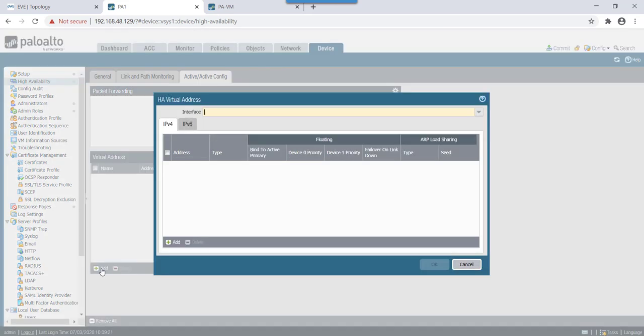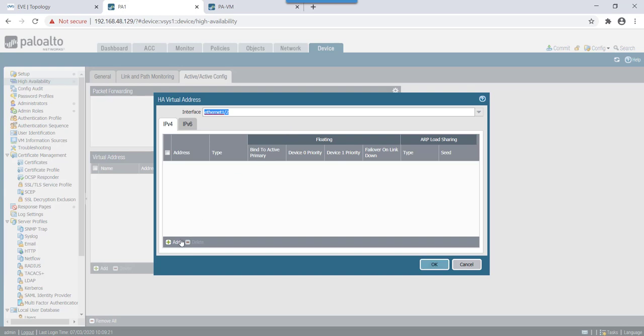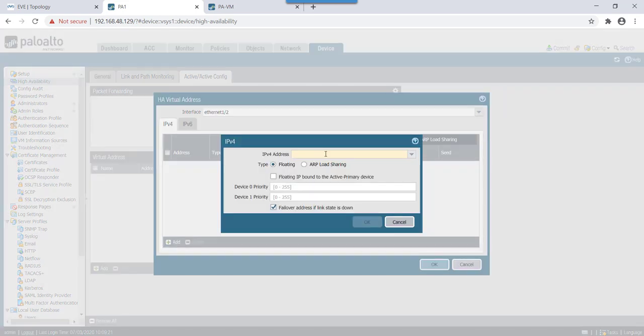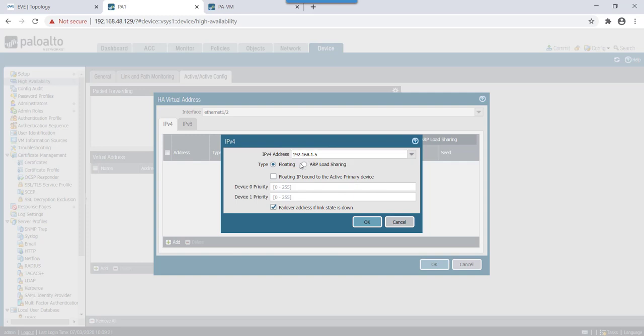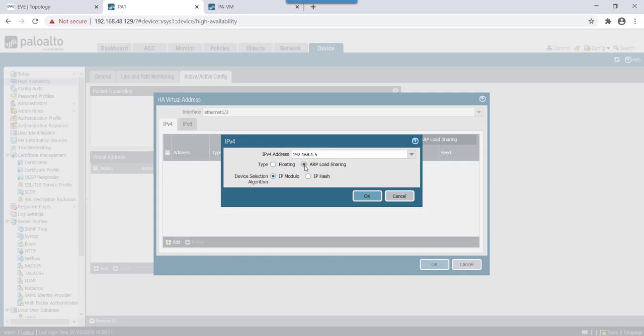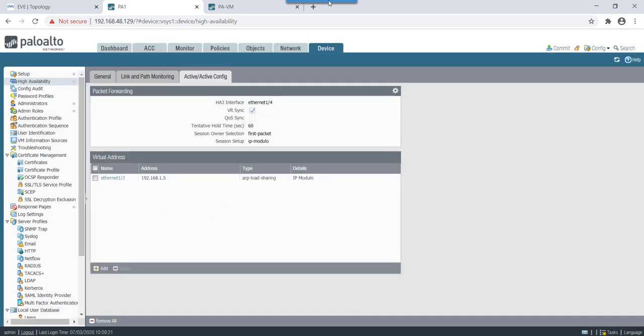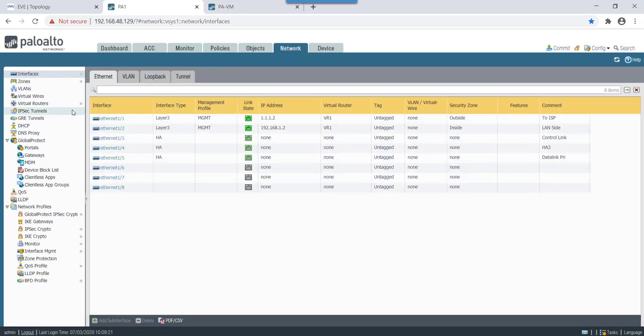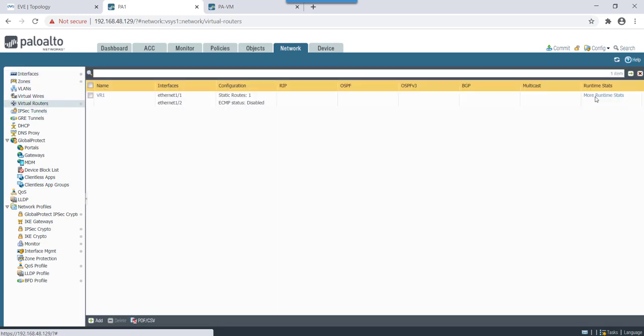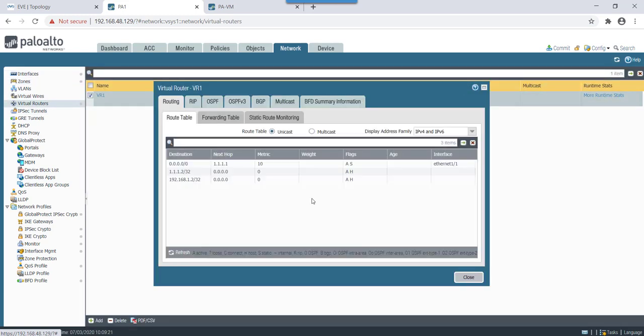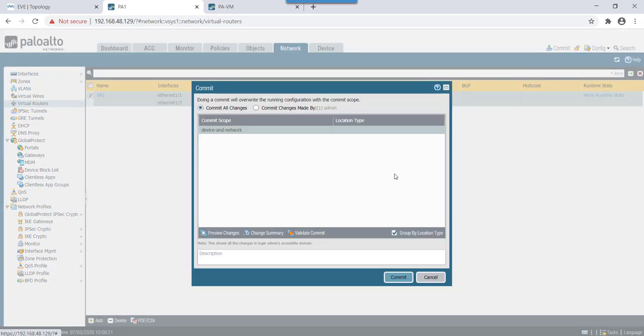Ownership will keep it default on first packet and session setup would be IP modulus. In case of virtual IP, as per our requirement we are going to make virtual IP as 192.168.1.5 and it will be in ARP load sharing and device algorithm, the selection algorithm would be IP modulus.